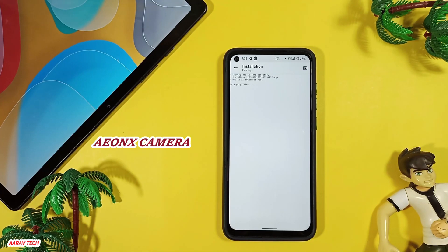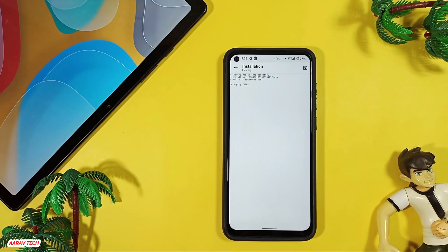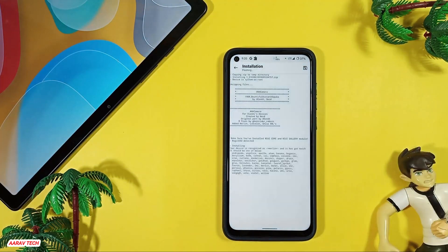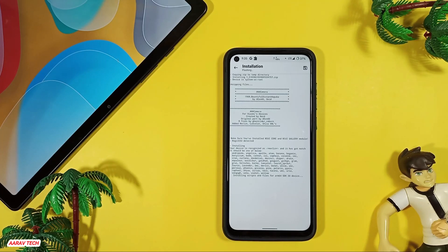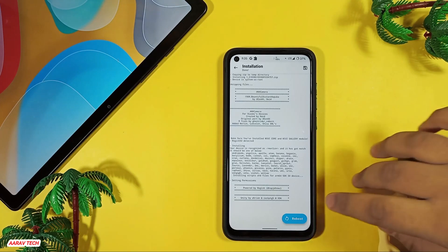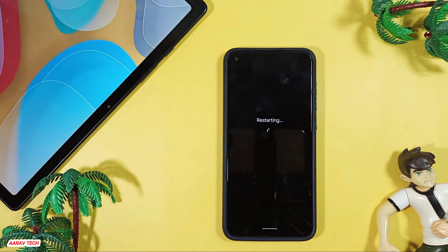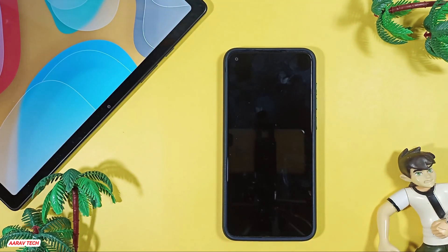The ANX camera works like a charm on this device while using the custom ROM, which is Pixel Experience Plus edition with the latest September build. As you can see, it starts installing. Click reboot and it will automatically reboot and install MIUI gallery and ANX camera on your device.